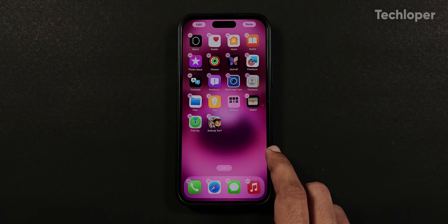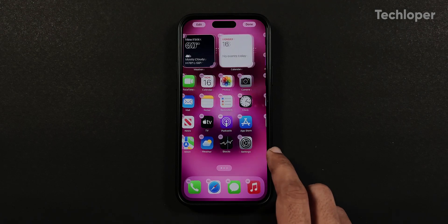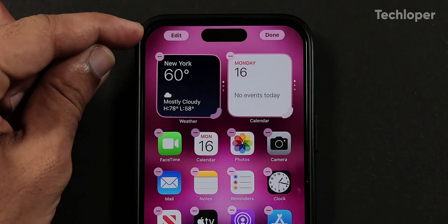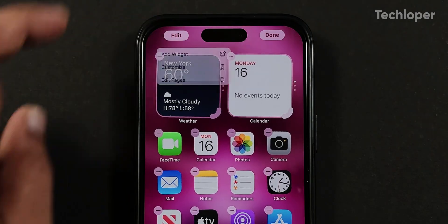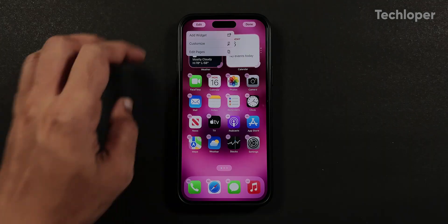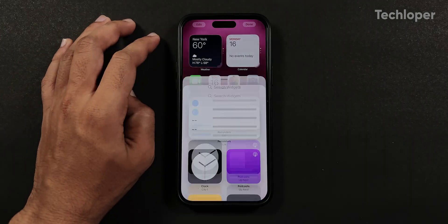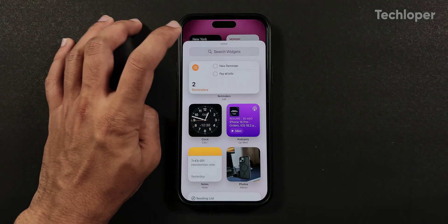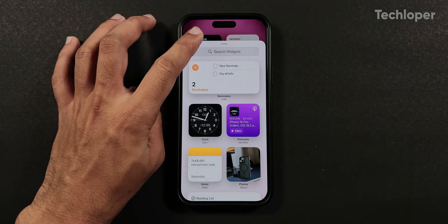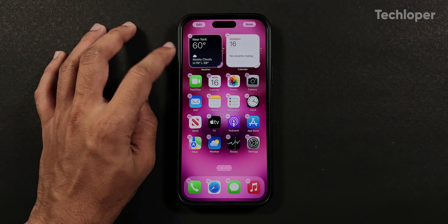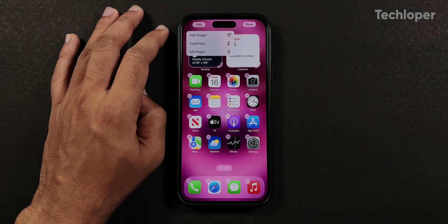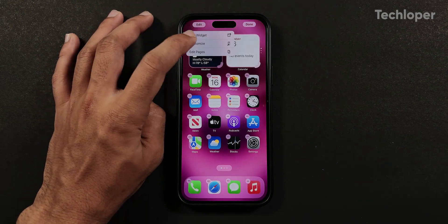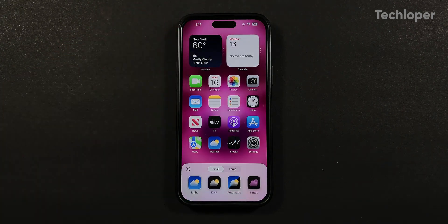Going back to jiggle mode, you also get an edit button on the top left where you get a list of three menus. The first is the regular widgets library to add widgets on the home screen, which is similar to the previous iOS version. The next is the customized menu where the major changes are being made.